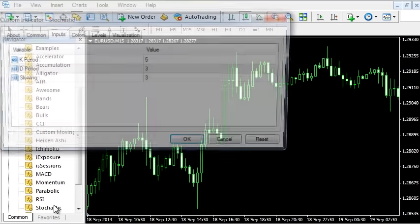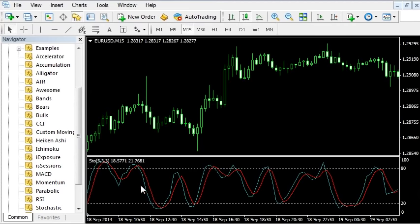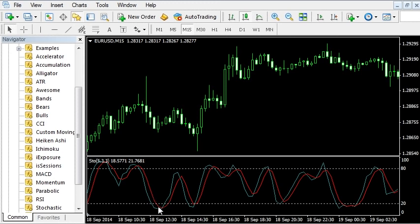Let's attach the Stochastic Oscillator to the chart. You can see a blue line and a red line oscillating between the market extremes. The blue line is the baseline and the red line is the signal line. When the baseline crosses the signal line, we want to display an arrow to buy or sell.